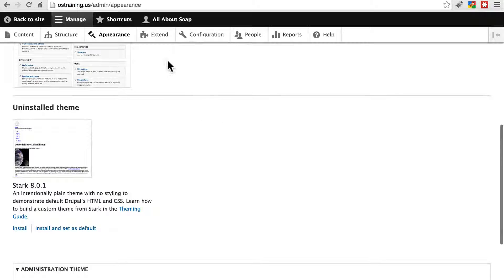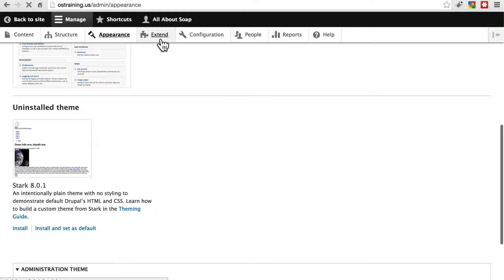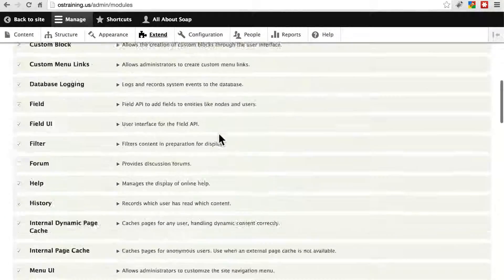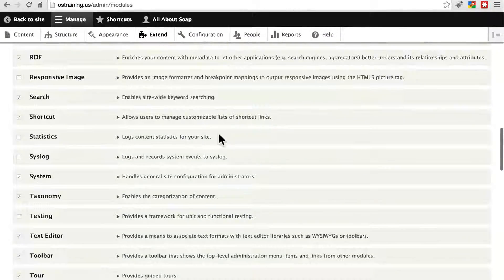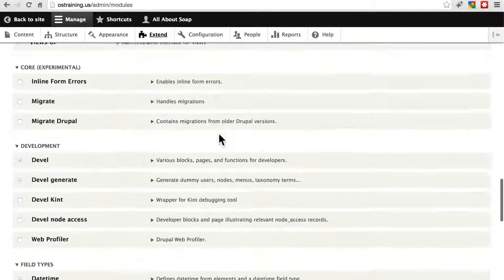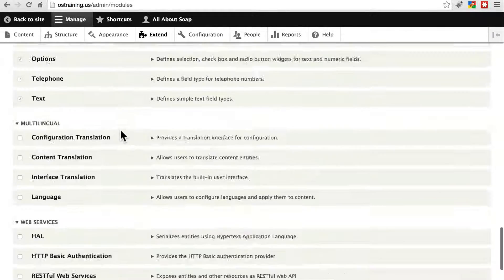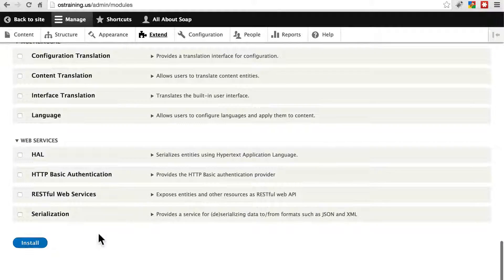If you have a module that's not working, if you go to extend, scroll down and see if your module is listed here. If it is listed, but it's not enabled, simply enable it, and click install.